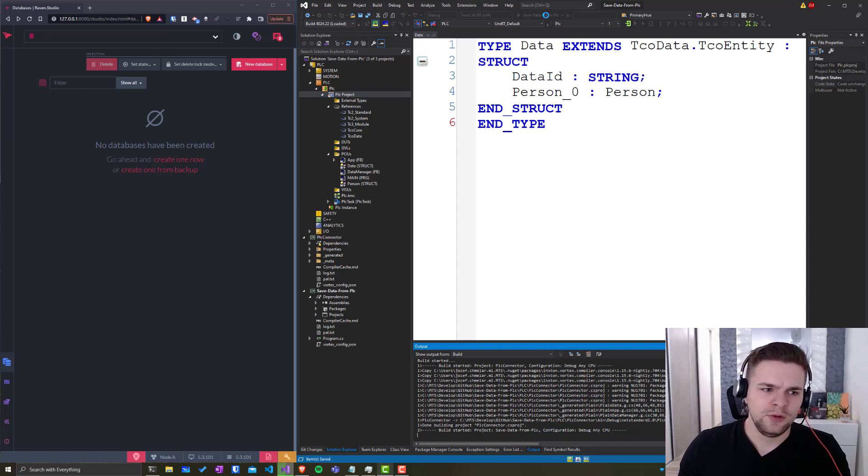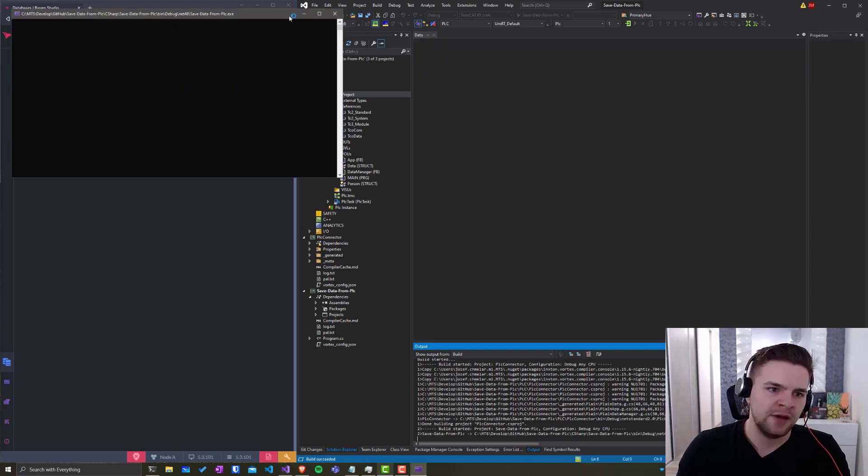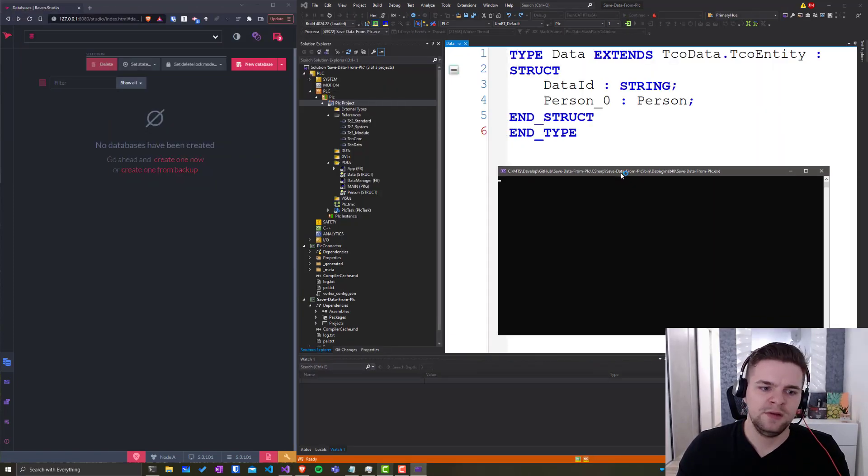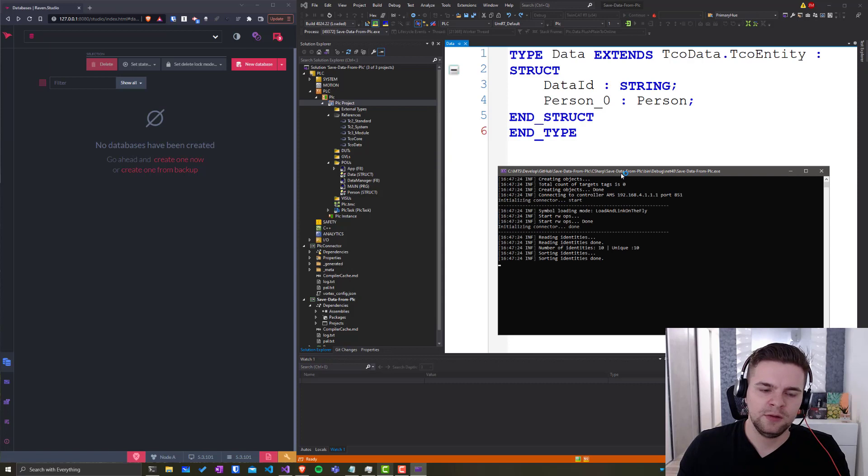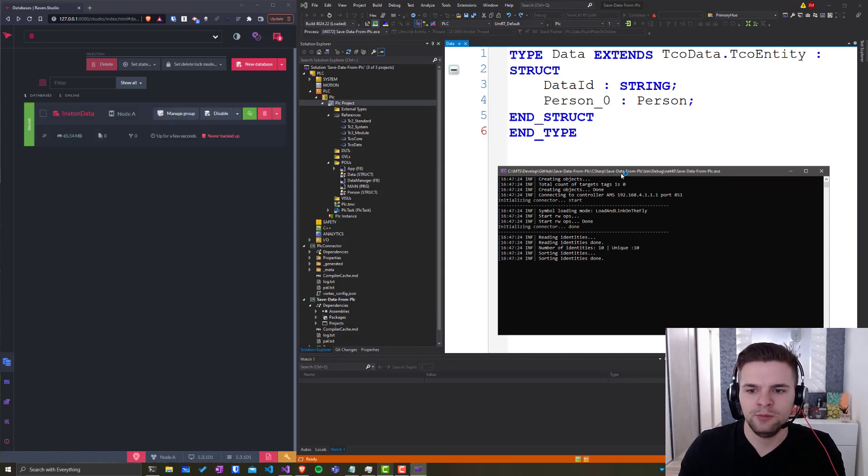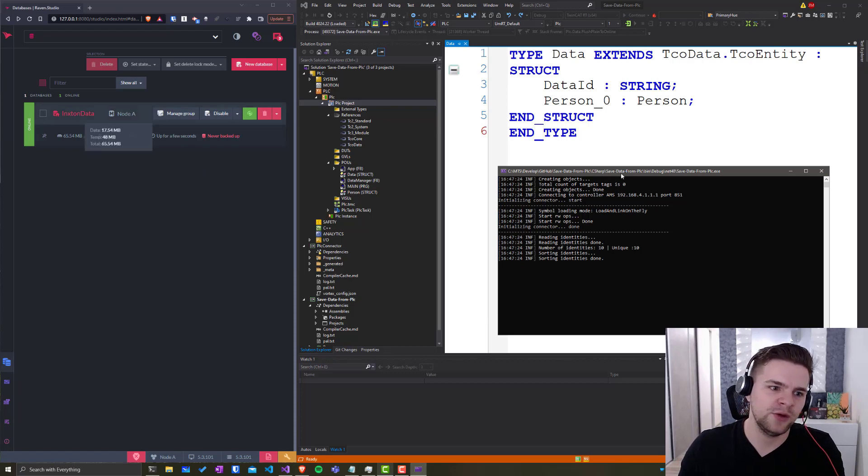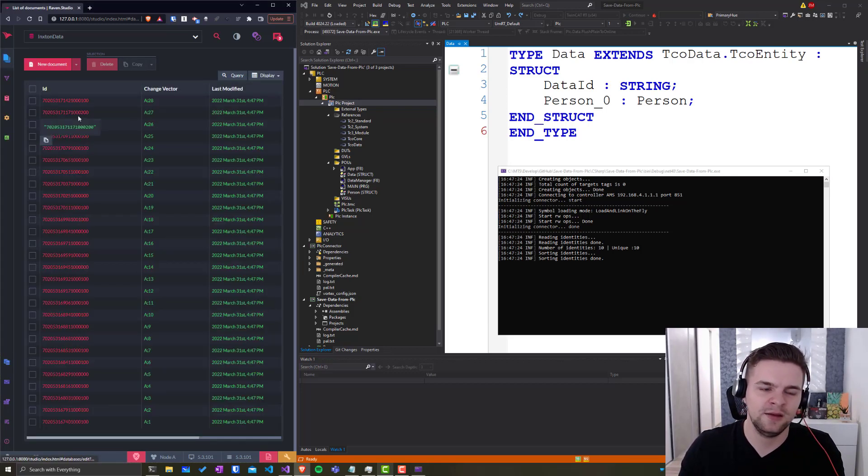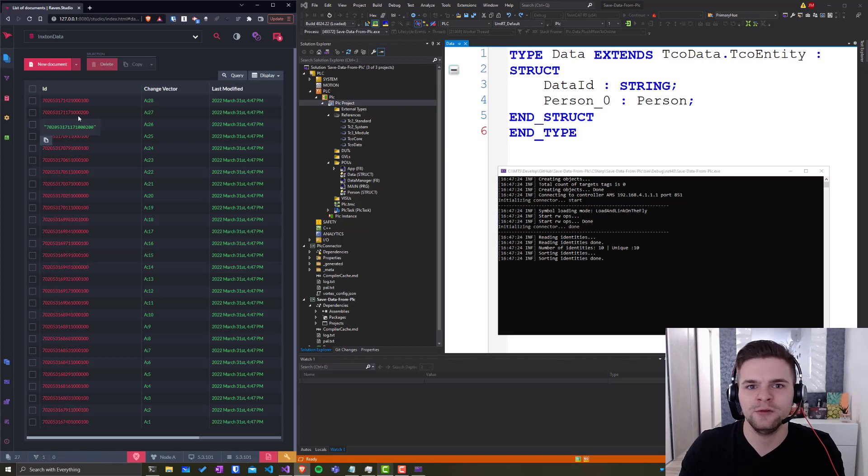As you can see on the left side, no databases have been created yet, but that's not true anymore because a database has already been created and it's online and it's instant data and it's already full of data.